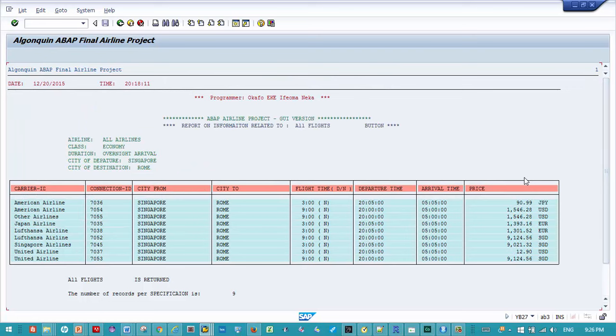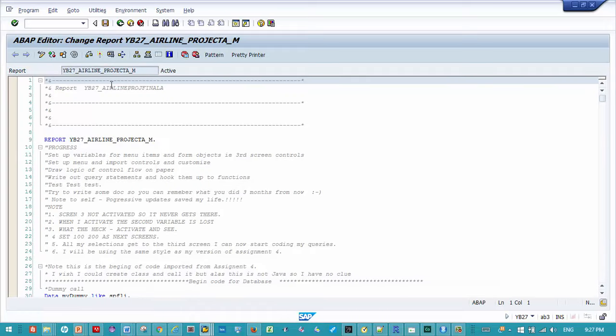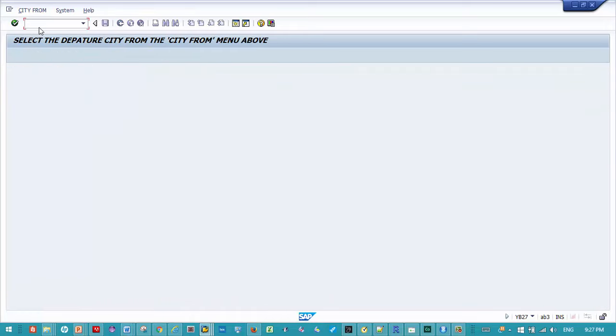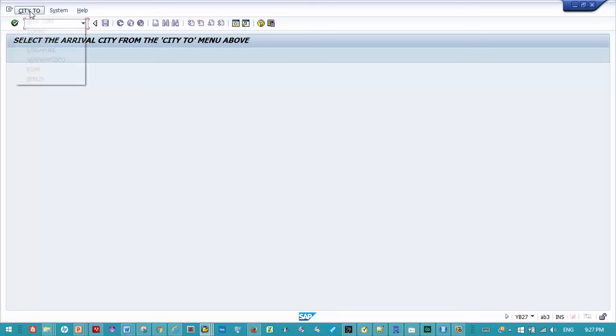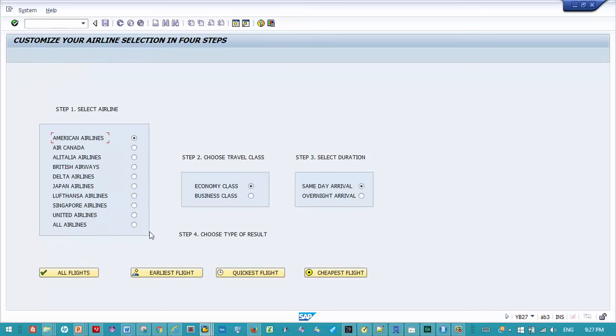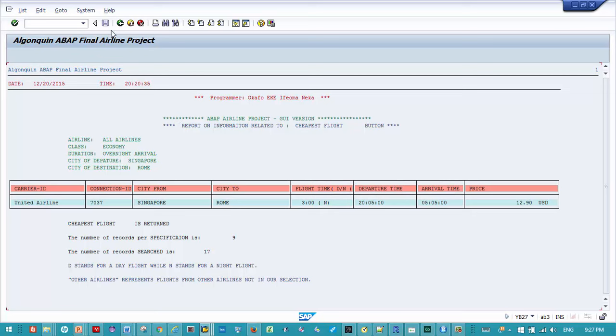So in fact, as a test scenario, if we were to pick the cheapest flight with nighttime flight, we would hope that it will be United Airlines. And so if we go back and test that: city Singapore to Rome, we want the cheapest flight with nighttime flight. We selected and see we have United Airlines, and that's $412.90.